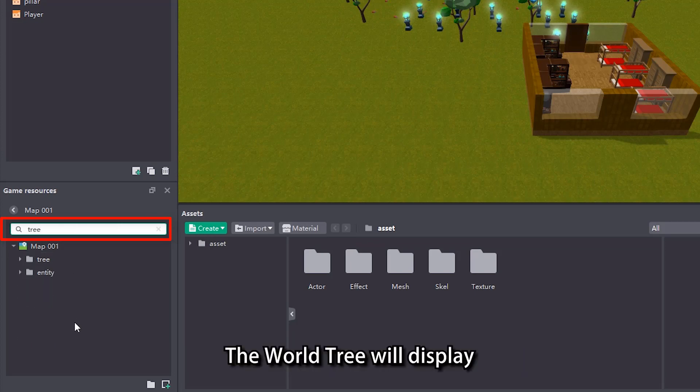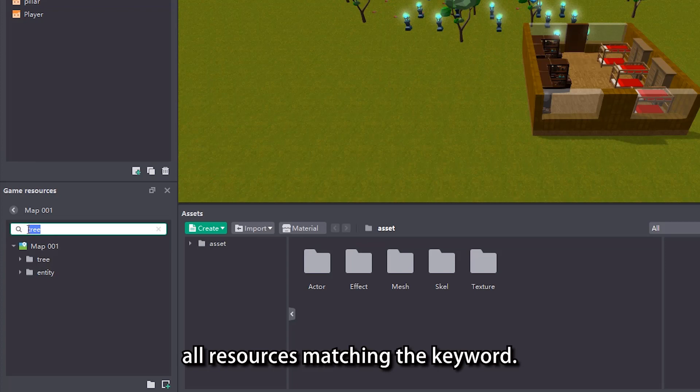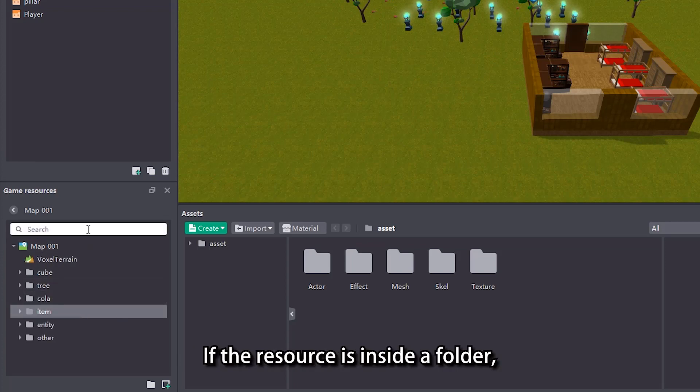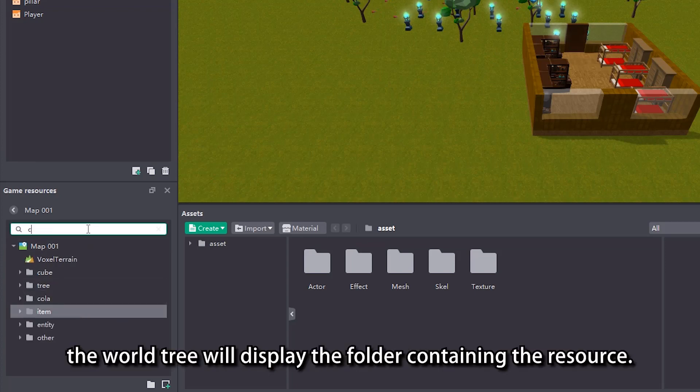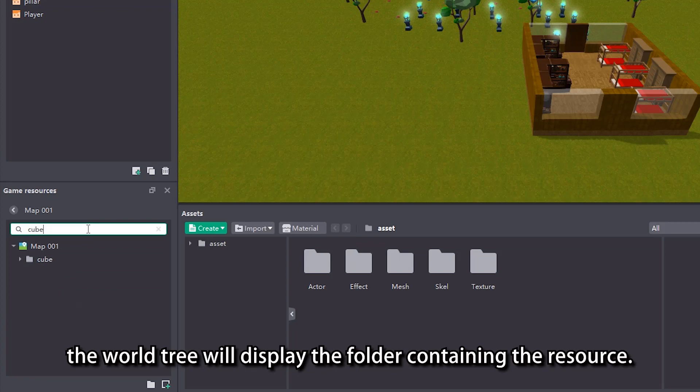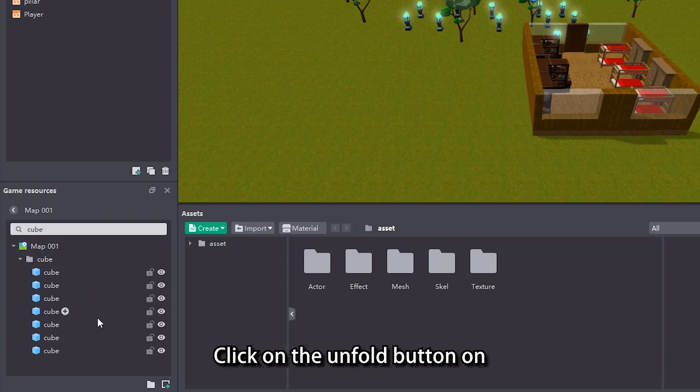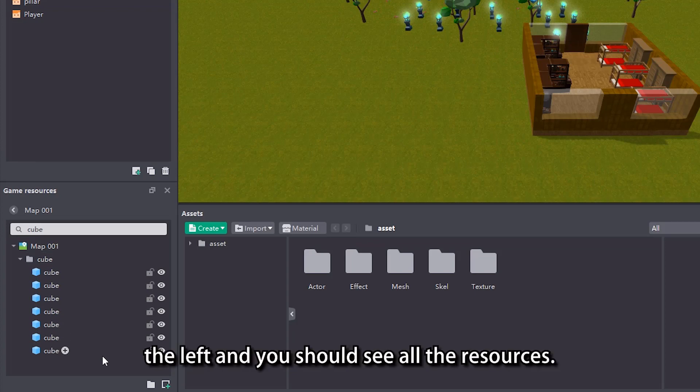The world tree will display all resources matching the keyword. If the resource is inside a folder, the world tree will display the folder containing the resource. Click on the unfold button on the left and you should see all the resources.